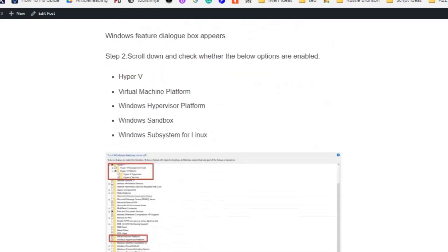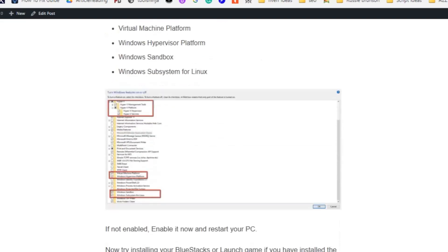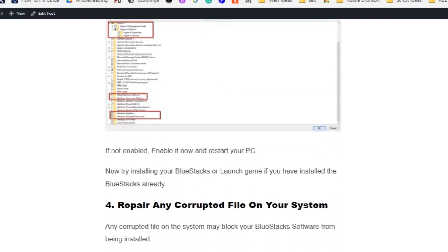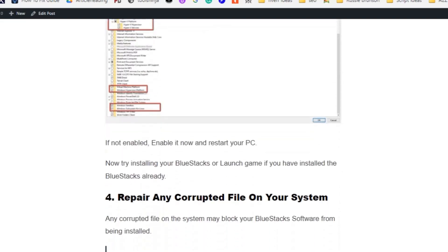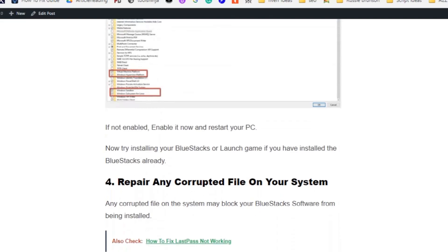Scroll down and check whether the following options are enabled: Hyper-V, Virtual Machine Platform, Windows Hypervisor Platform, Windows Sandbox, and Windows Subsystem for Linux. If not enabled, enable them now and restart your PC. Now try reinstalling BlueStack or launch the game if you've already installed the BlueStack application.